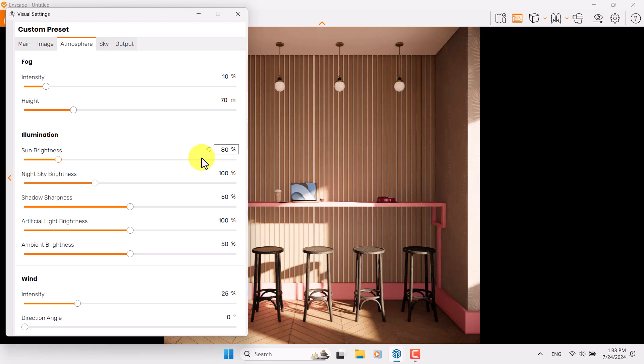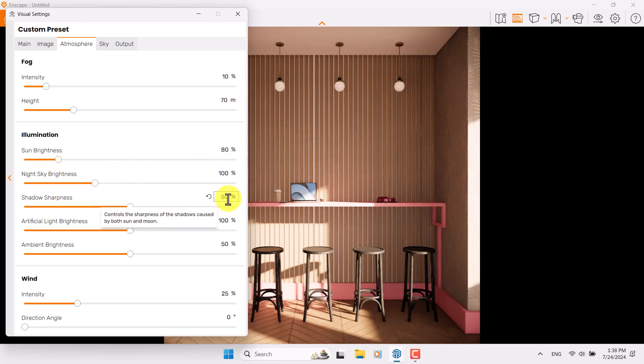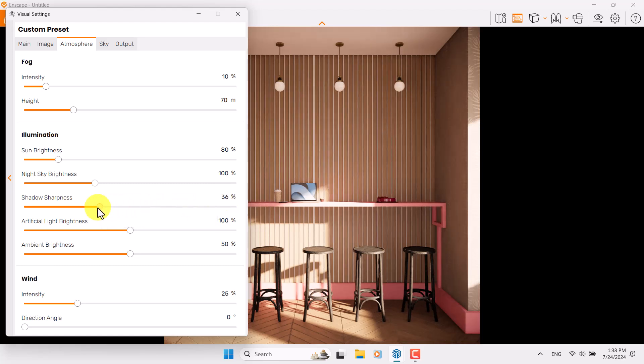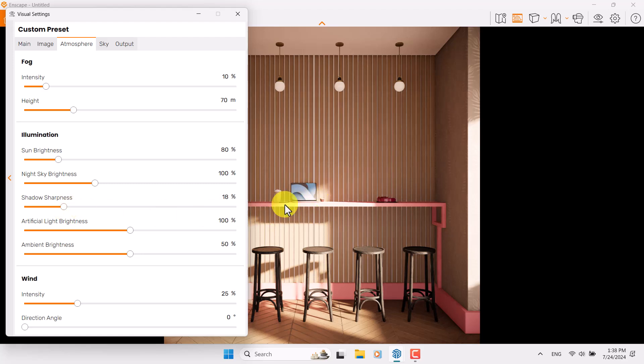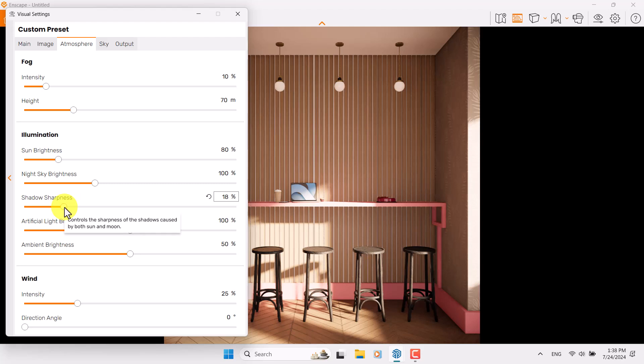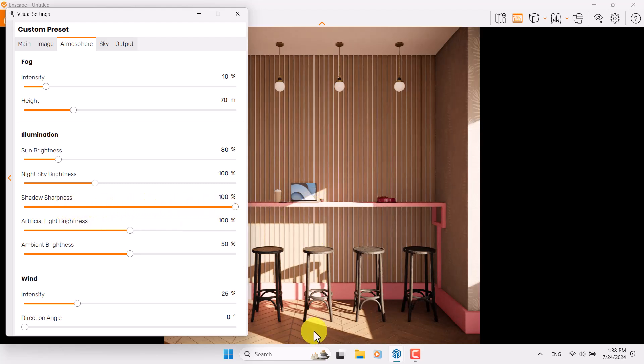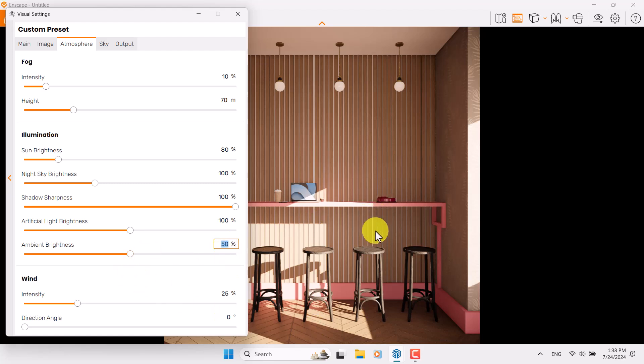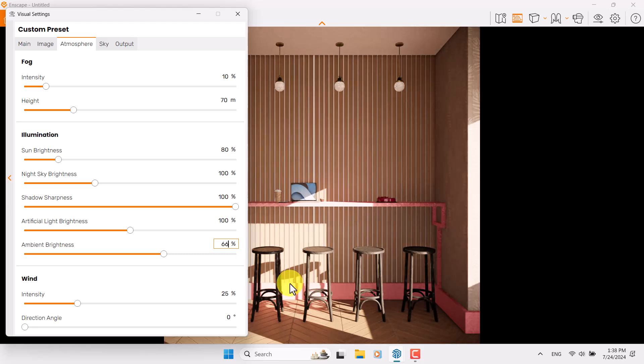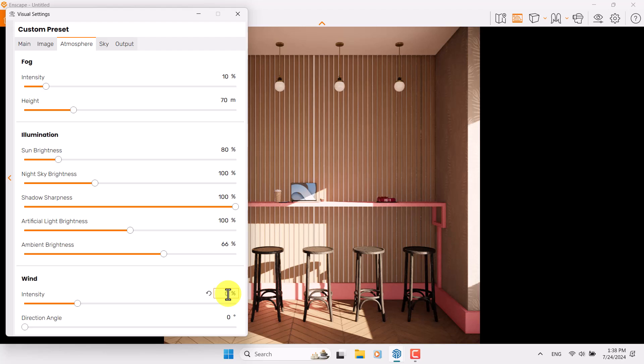Sun brightness, night sky is not really useful. Shadow sharpness is 50 percent. I'm going to reduce it - you can see we have some faded out shadows, but right now I need some sharp shadows, so I'm going to increase shadows like that and now it's much better. Ambient brightness - this can make my interior render more brighter, so I'm going to increase it to 66 percent. Wind option is totally not useful here.